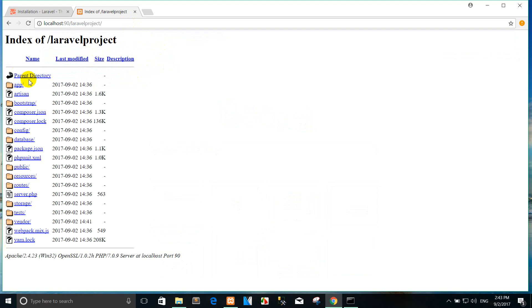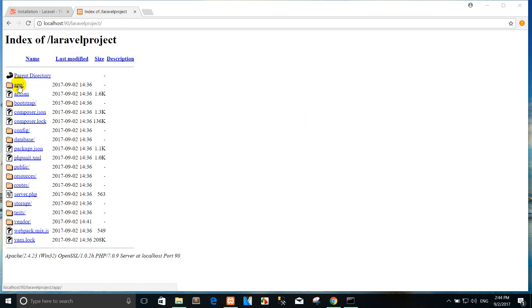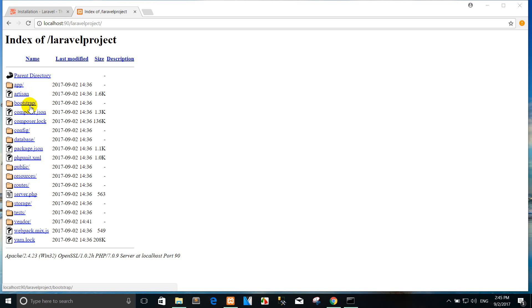The app directory, as you might expect, contains the core code of your application. We'll explore this directory in more detail soon. Almost all of the classes in your application will be in this directory. The bootstrap directory contains files that bootstrap the framework and configure autoloading. This directory also has a cache directory which contains framework generated files for performance optimization such as the route and service cache files.